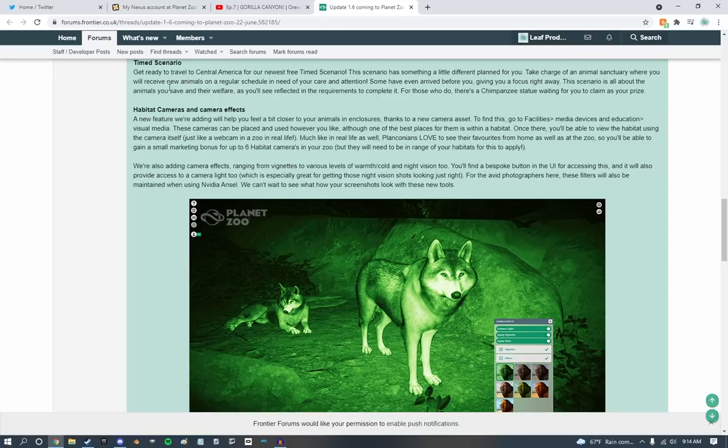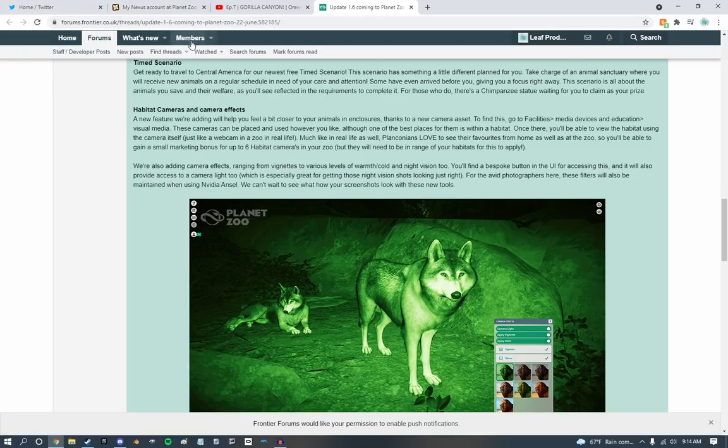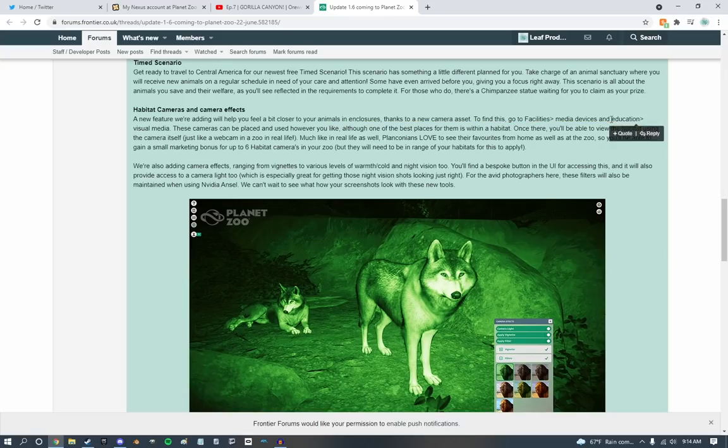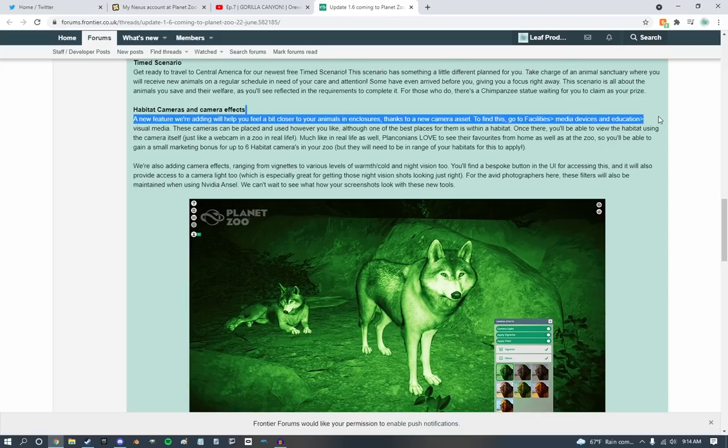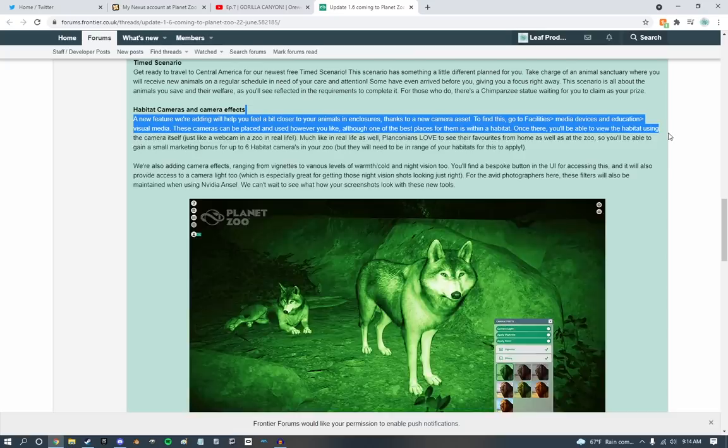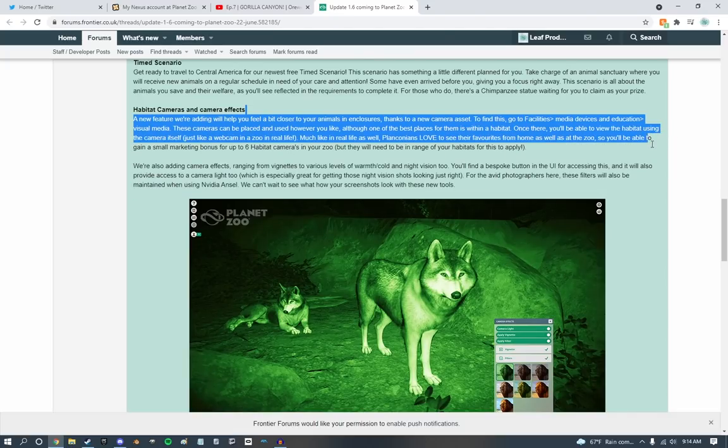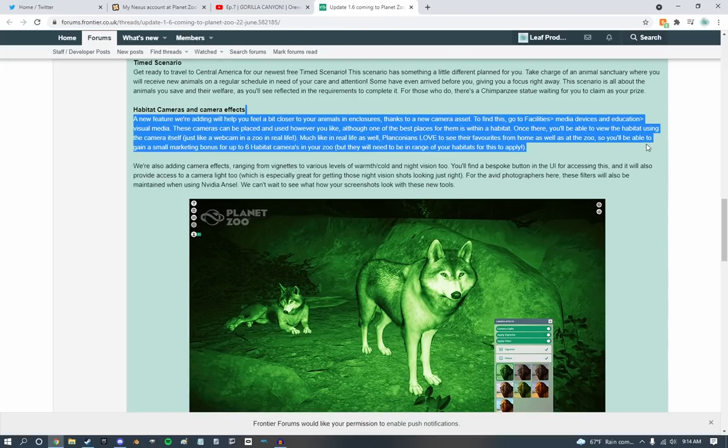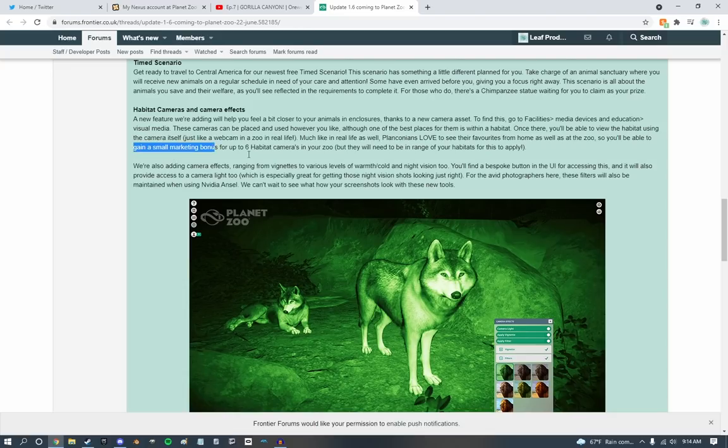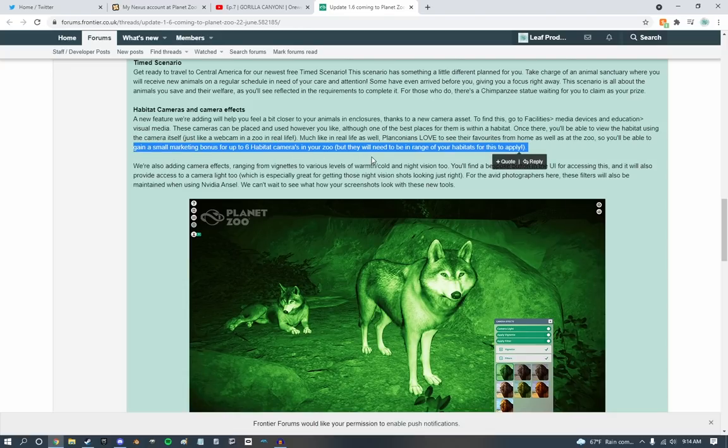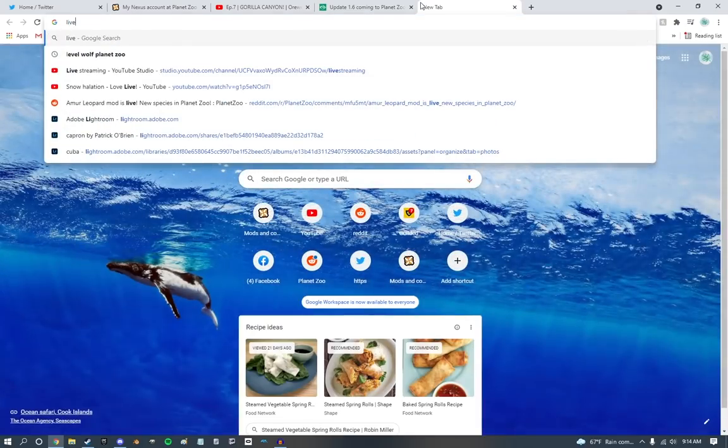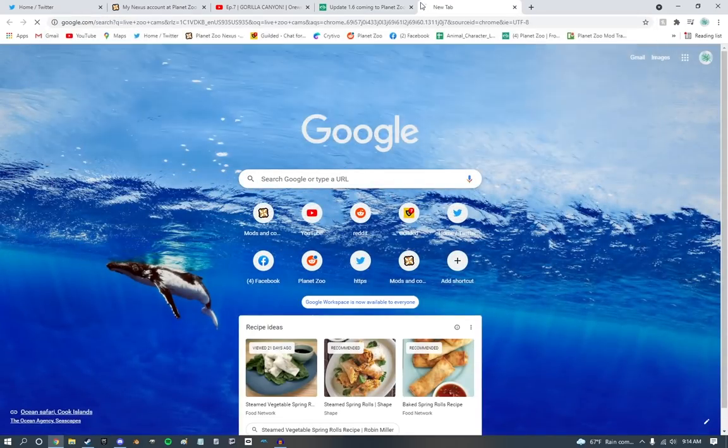Habitat cameras and camera effects. Guys, I think this is what we're waiting for. A new feature that we're adding to help you feel a bit closer to your animals and your enclosures. Thanks to a new camera asset. This, you will find, go into facilities, media devices, and education. Visual media. These cameras will be placed anywhere and however you like. Although, one of the best ones is a habitat for place. Just like a zoo webcam in real life. This is actually really cool.